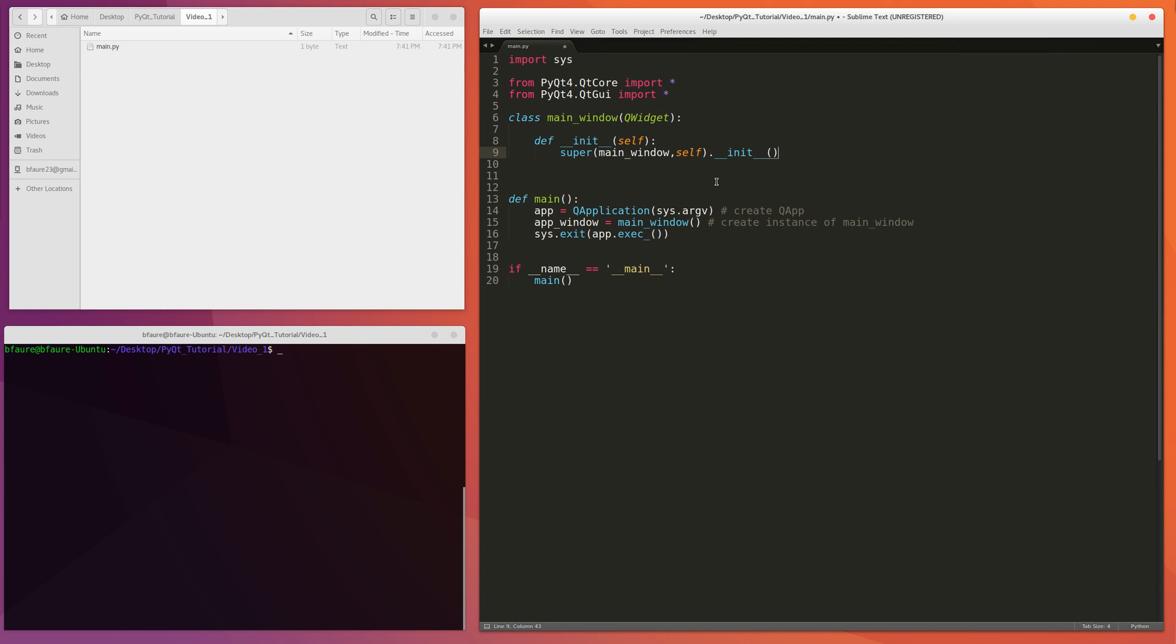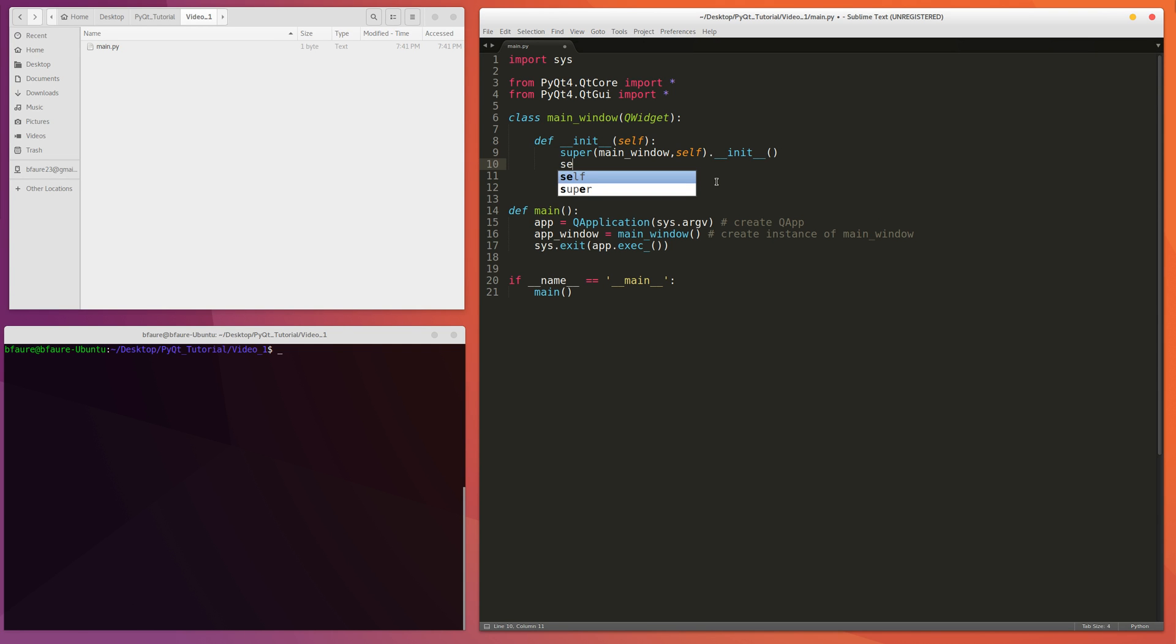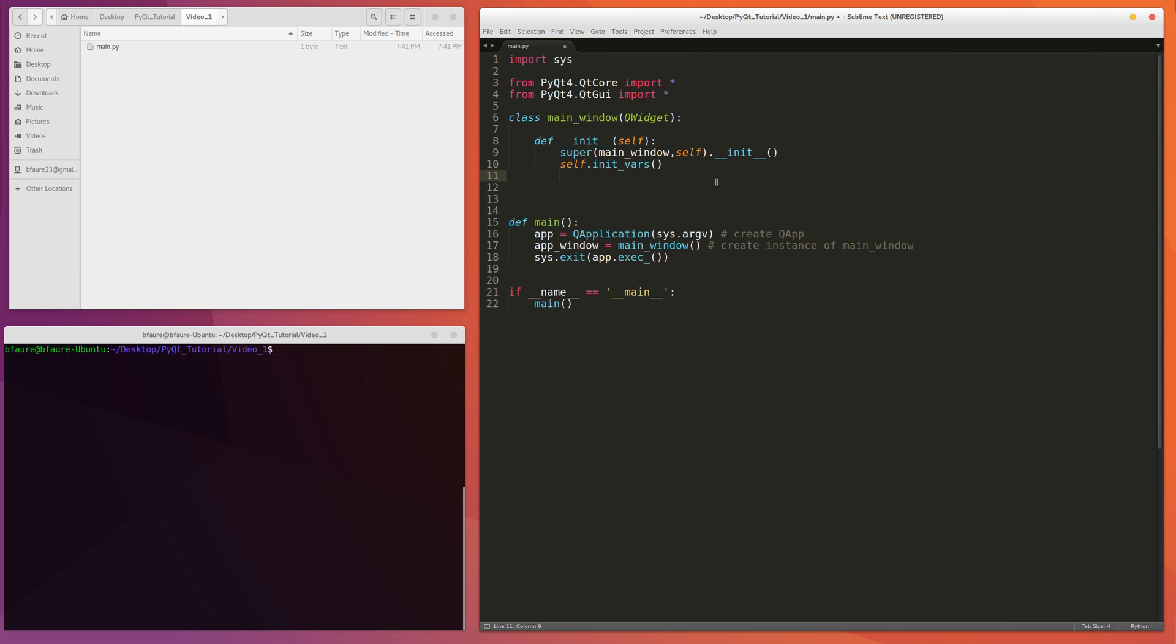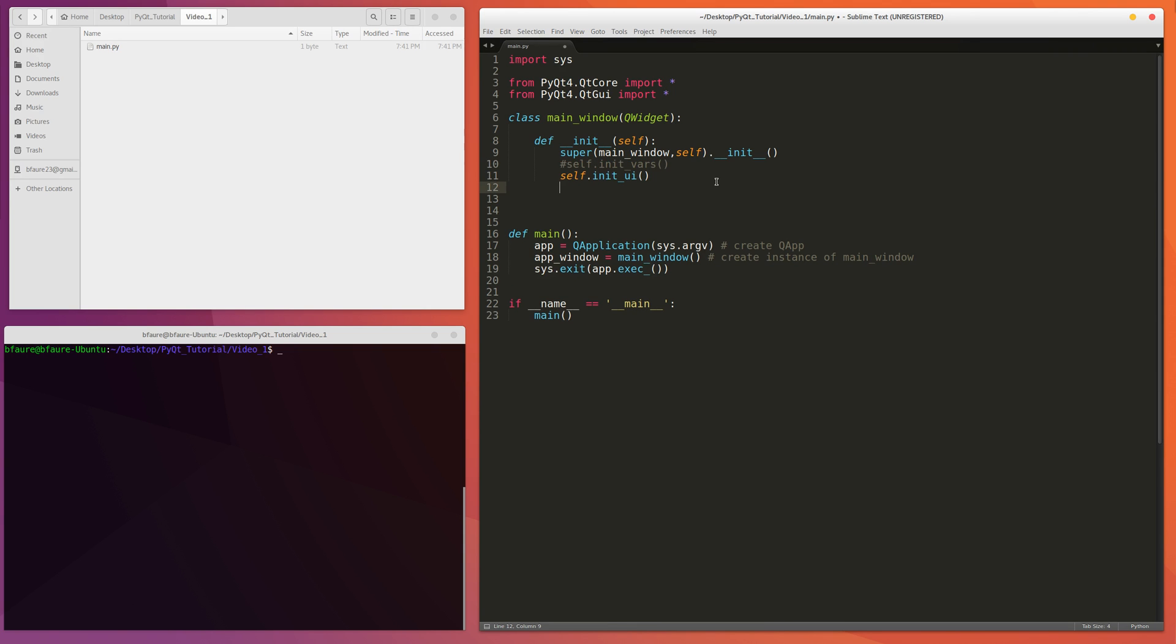And then normally what I do inside of these constructor classes is that I'll write, or I'll call two functions. So normally I want to initialize the variables in the class that we're going to be using, and then initialize the actual user interface. In this case, we're just creating a simple window with a button, so we don't really need to initialize any variables there.